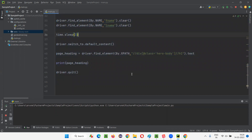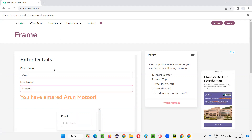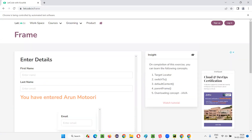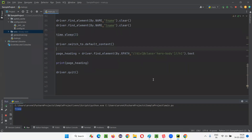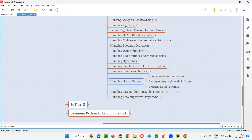Let me run this code. From the page level, we go to the parent frame, perform operations, then go to the child frame, perform operations, come back to the parent frame, clear fields, then switch to default content to retrieve the page heading and close the browser. It's able to do all of this successfully. This is how we handle nested frames in Selenium Python. In the next session, I'm going to cover sibling frames. Thank you, bye.